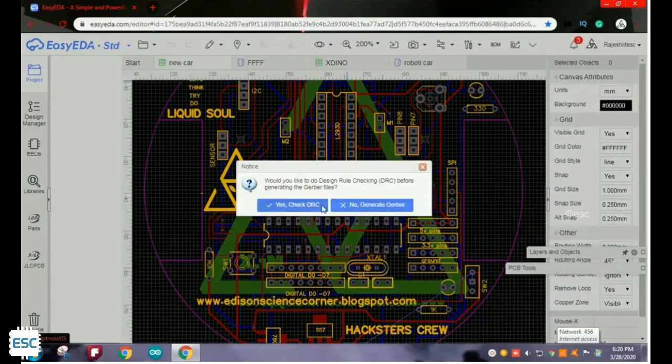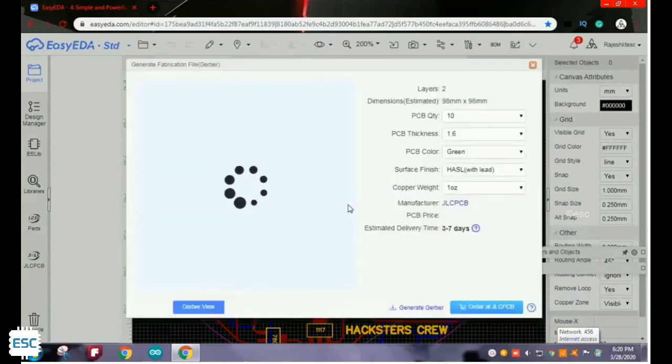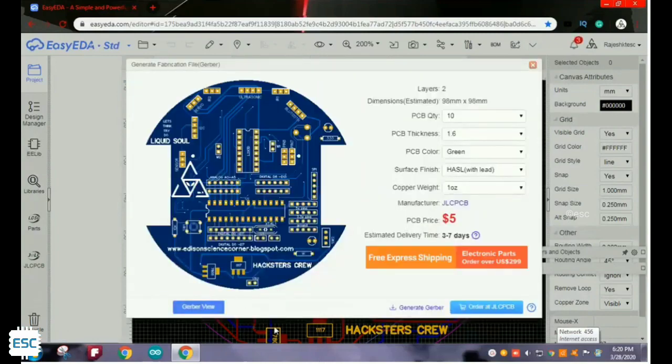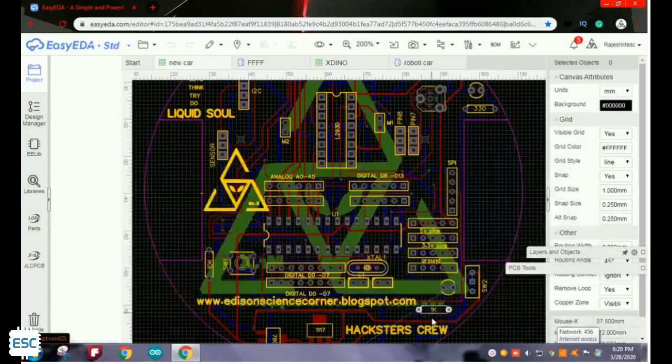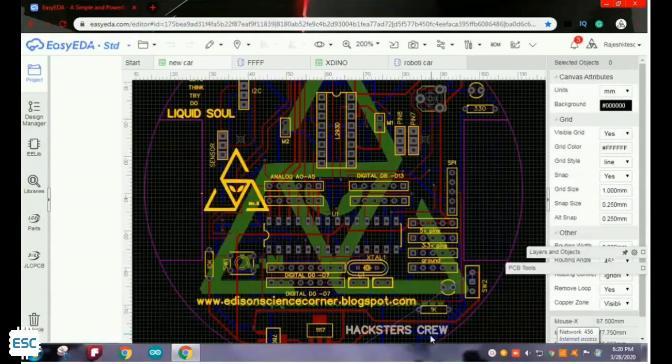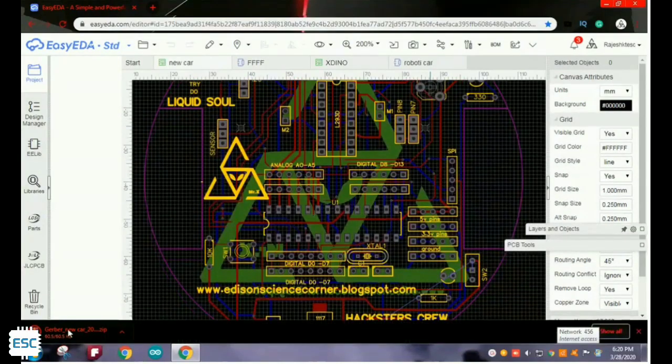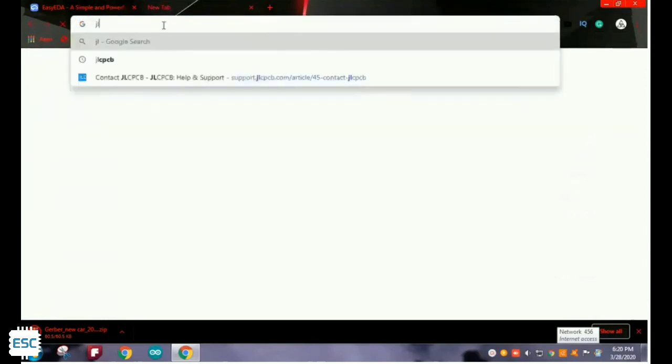After completing all checking, I generated Gerber file. You can see Gerber file is downloaded. Now let's order our PCB.